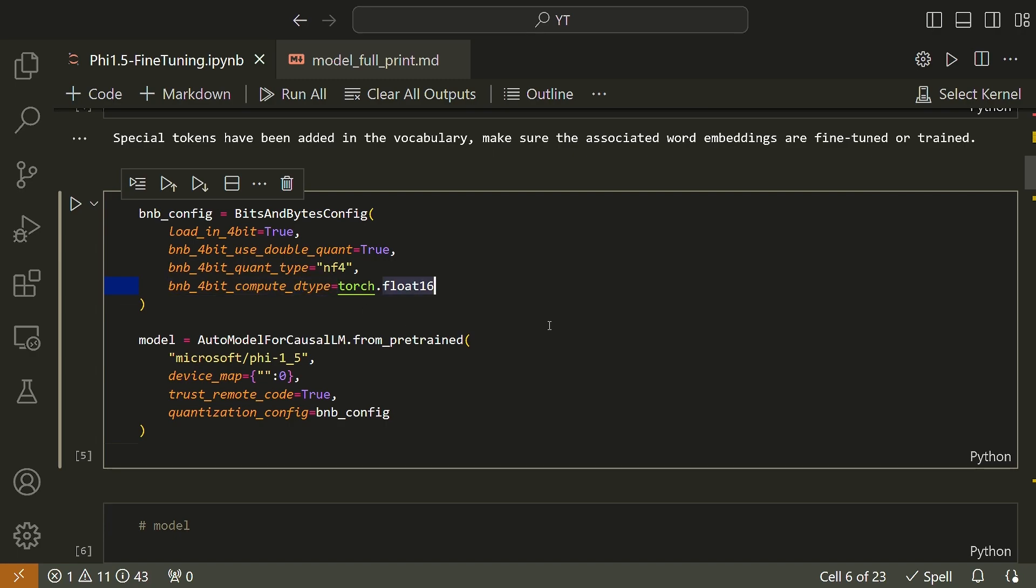And the last one, BNB_4bit_compute_dtype equal to torch.float16. This parameter determines the compute data type used during the computation. It specifies the use of the bfloat16 data type for faster training. The compute type can be chosen from options like float16, bfloat16, float32, etc.